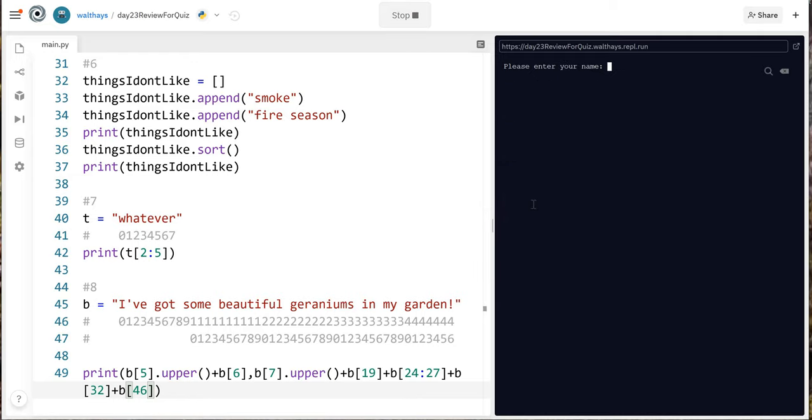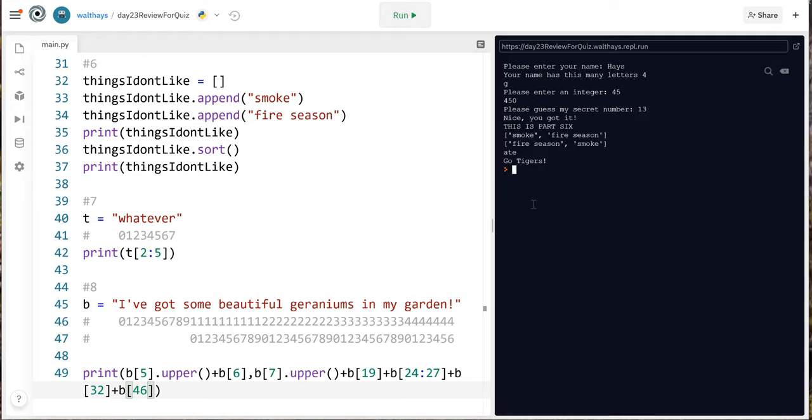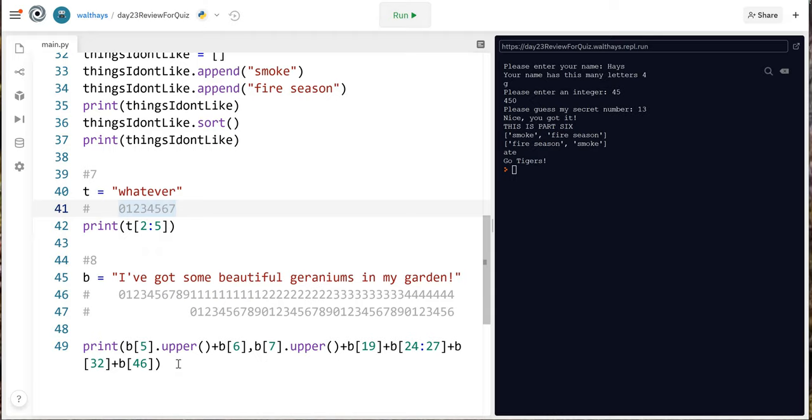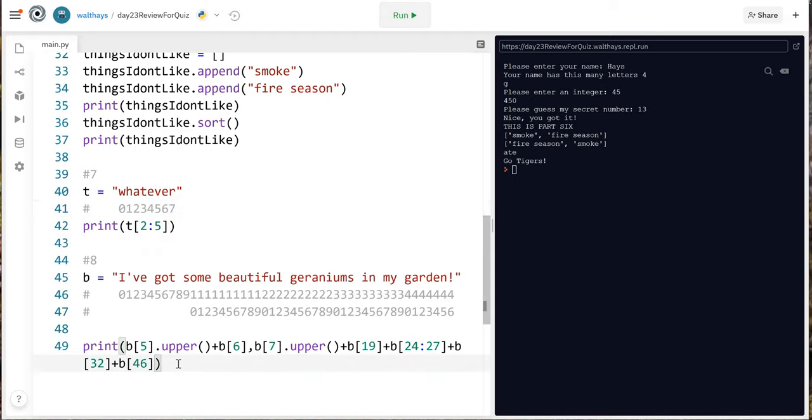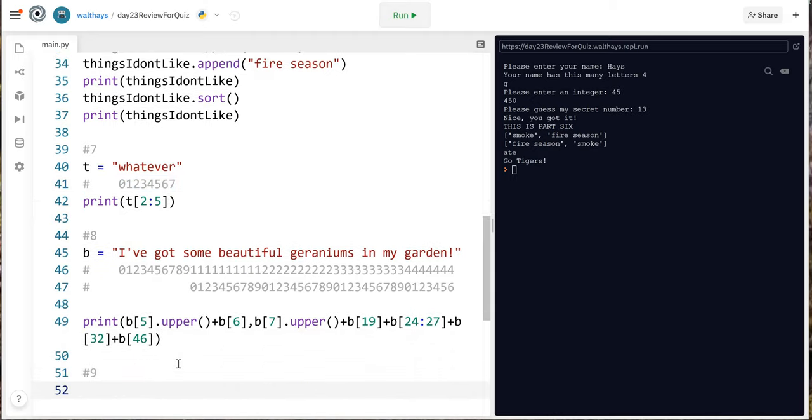So you know there might be an error here but I'm gonna test it. Go tigers boom. All right and we got three more to do we're almost done. Thanks for hanging in there with me.